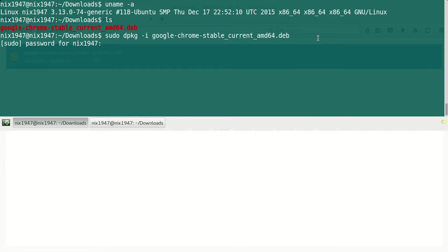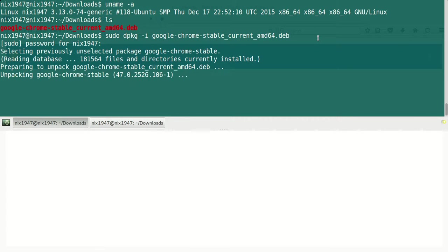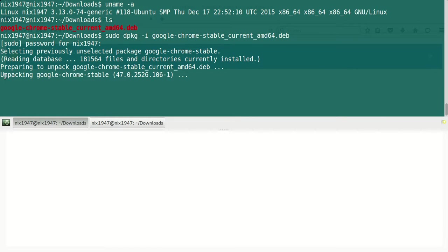As you can see, Google Chrome is installing. Unpacking Google Chrome stable.